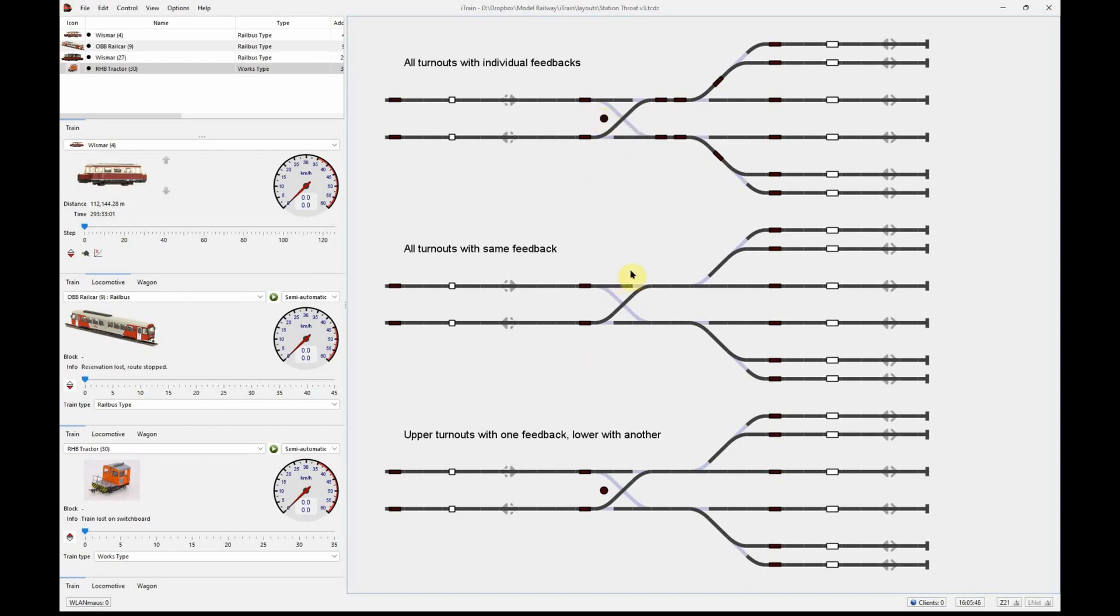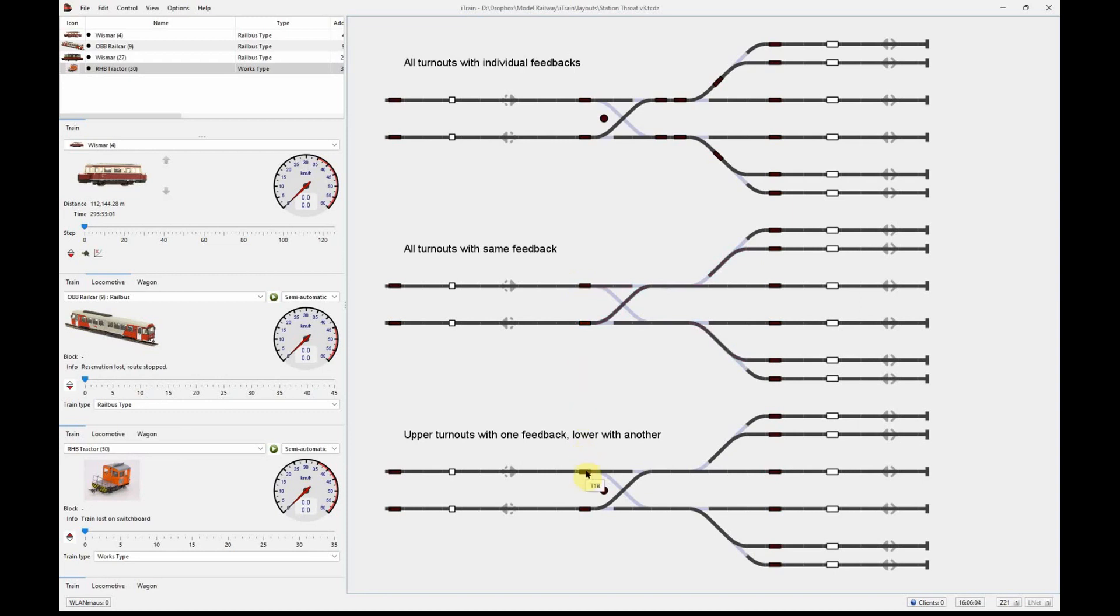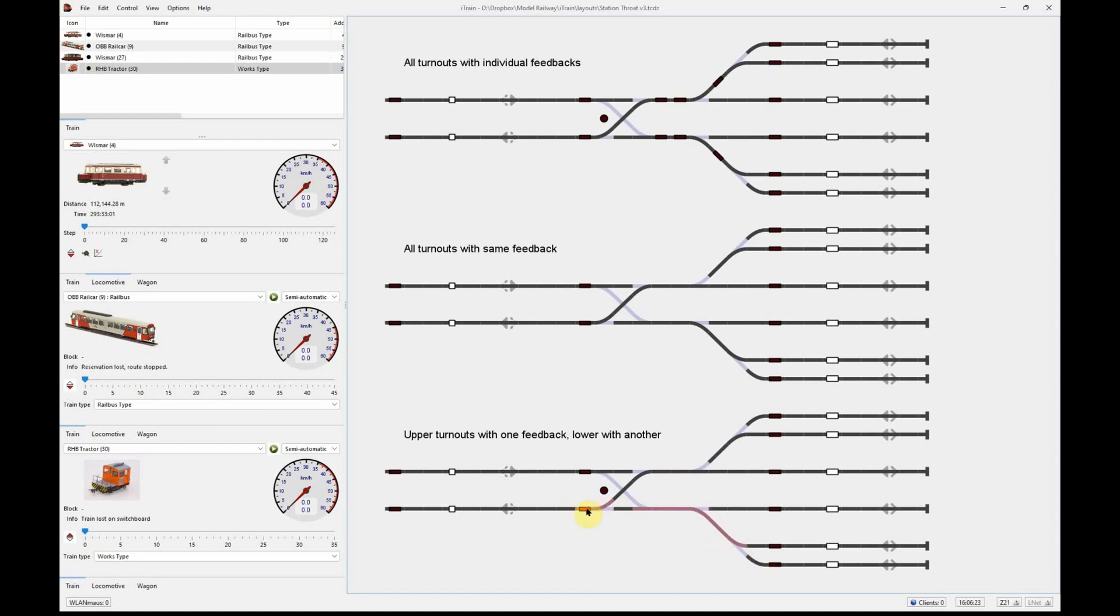In this example, which is exactly the same track layout, there is one slight difference. We've only used one feedback, so one feedback means anything on any of the turnouts or the crossover means everything is occupied. In the final example, we have a slightly different solution where we've optimized it for the particular layout. You have one occupancy feedback covering everything on the top, one covering everything on the bottom, and one covering the crossover.